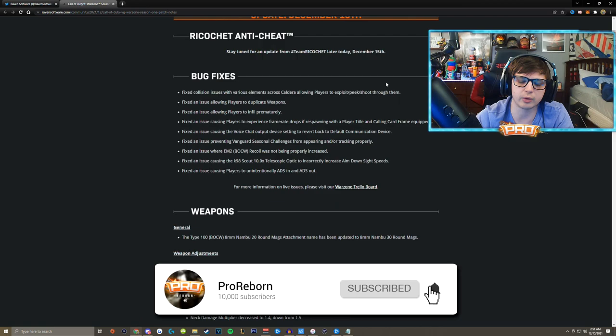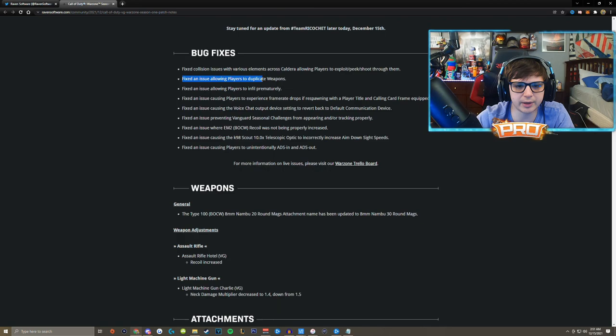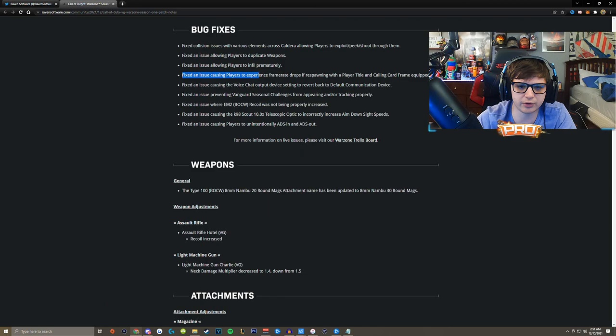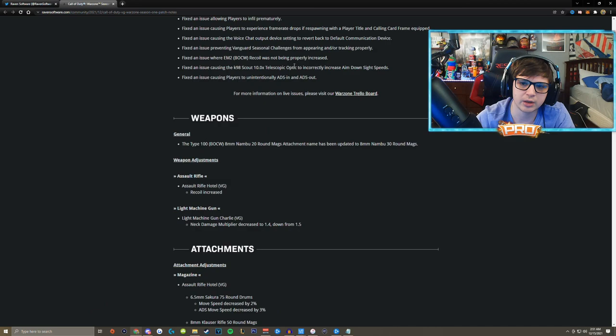Fixed an issue allowing players to duplicate weapons. Did not run into that one but a good thing they figured that one out. Fixed an issue allowing players to infill prematurely, haven't ran into that one either. Fixed an issue causing players to experience frame rate drops if respawning with a player title and calling card frame equipped, so hopefully that fixes it. I don't know if that's for consoles as well but I'd assume so.